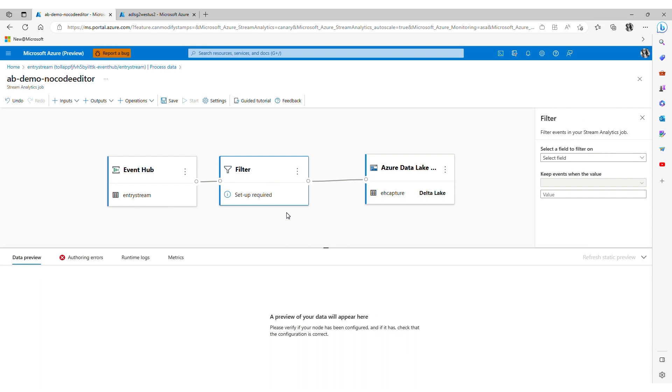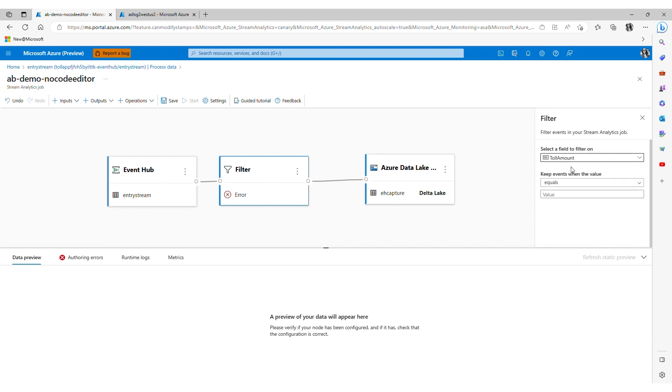I can easily filter my data with a few clicks. For example I only care about total amounts that are larger than ten dollars in my streaming data. I click on total amount, select is greater than, enter my value.